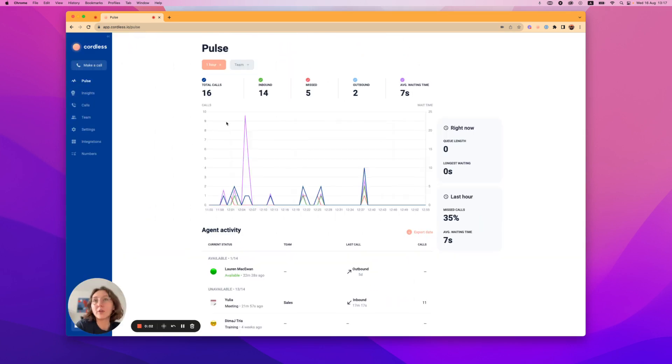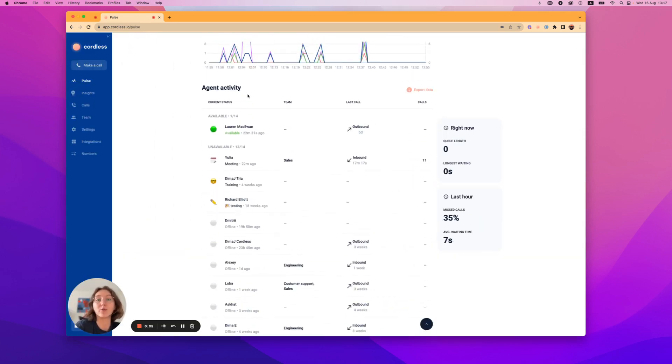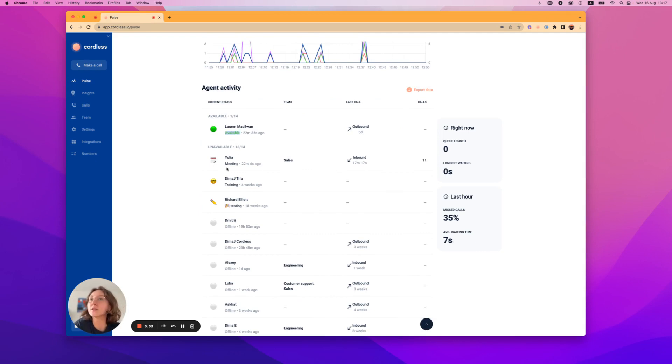Now below is your agent activity live dashboard. Here you can see who is available as well as the statuses of your other team members.